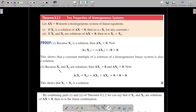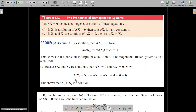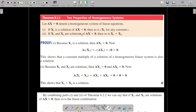Similarly, suppose x1 and x2 are two solutions of the linear system, so Ax1 equals 0 and Ax2 equals 0. We want to show that x1 plus x2 is also a solution. Substituting x1 plus x2 in place of x, we get A times (x1 plus x2) equals Ax1 plus Ax2 equals 0 plus 0, which equals the zero matrix. This shows that x1 plus x2 is a solution of the linear system.